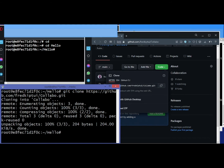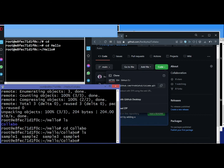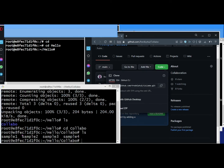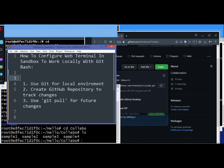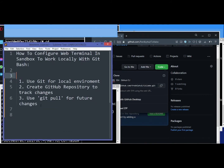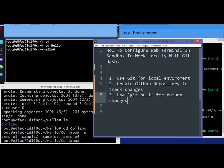Copy the HTTPS and paste — it's successful. If we list the files we find that we have collabo. Change directory into collabo. If we list files we find the same files from symbol one up to four. One last thing we need to do is use 'git pull' for future changes. This means that if we make changes on our local environment and push them to GitHub, on our sandbox we just use 'git pull' to bring the changes.